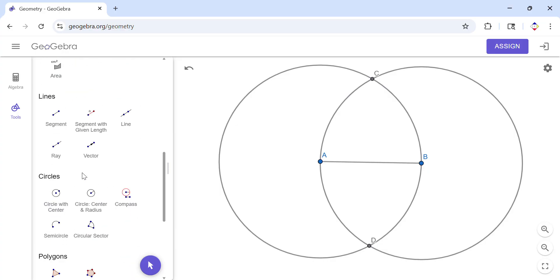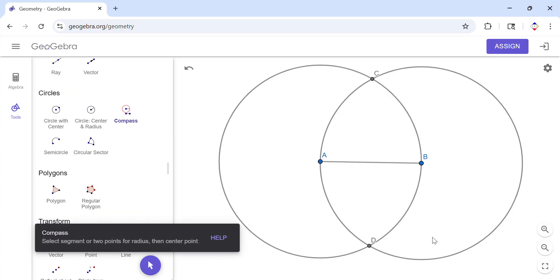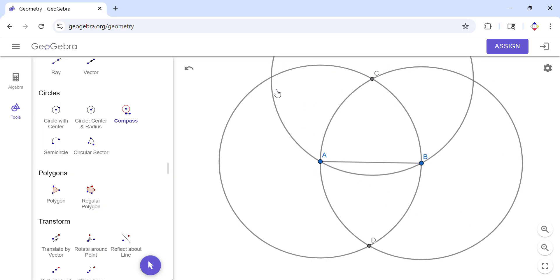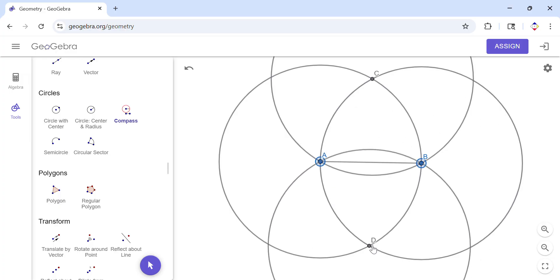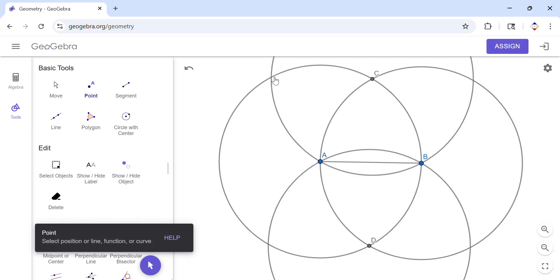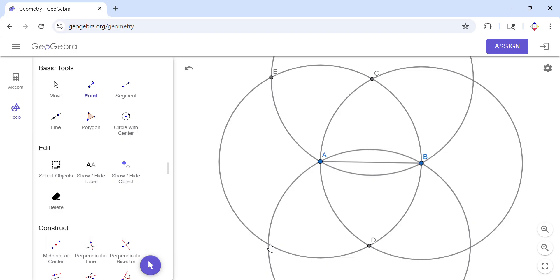Very similar — I'm going to get the compass again, measure the radius, and move it to point C. We get another point. Then I'll do one more circle centered at point D, and now we have two more points, one here and one here.